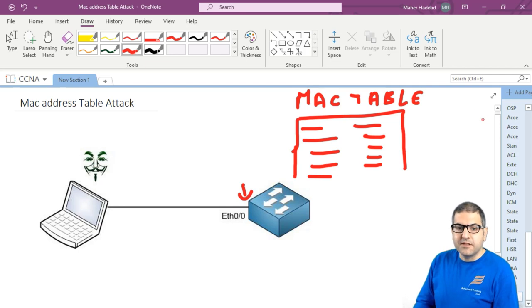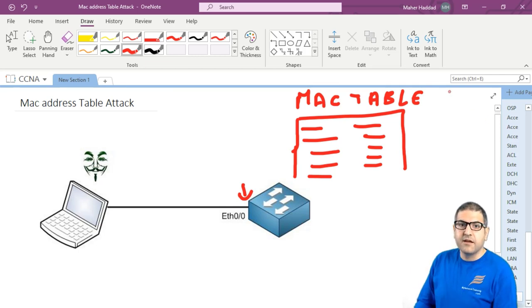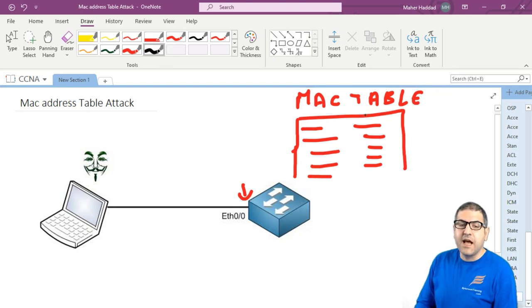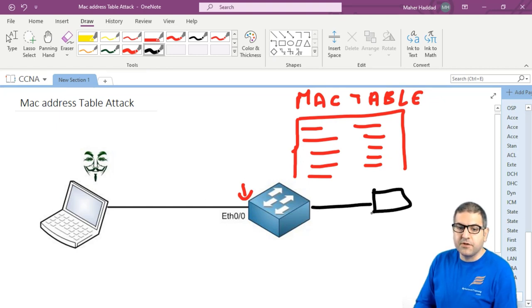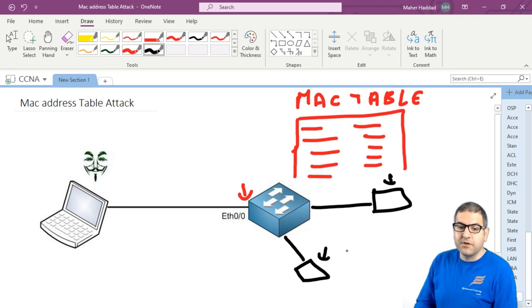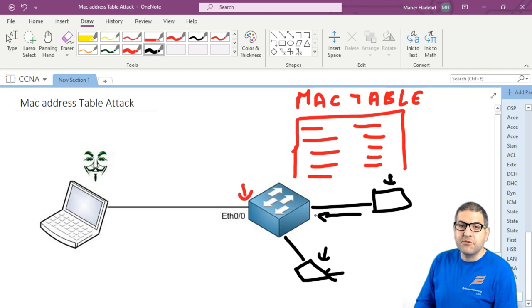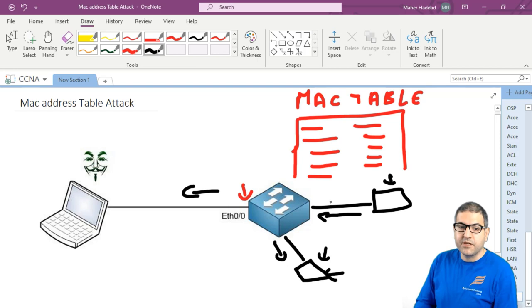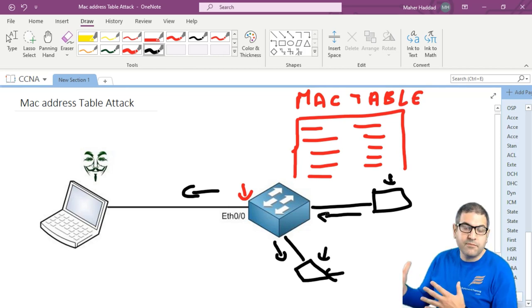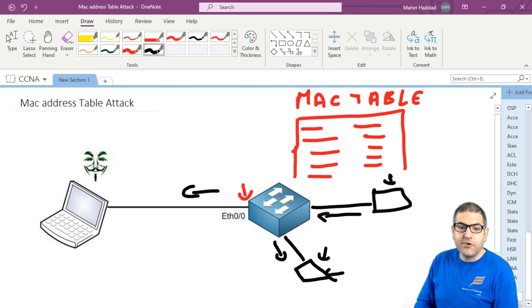Then what would happen is that the MAC address table of this switch becomes completely full. Now, once the MAC address table is full by those fake MAC addresses, then this switch will start acting as a hub. That means that any traffic, for example, if we have here another computer and another computer here, even though the switch on his MAC address table knows about the MAC of this computer and of this computer, but if this computer, for example, is sending something to this one, then he will send it to the switch. The switch, because his MAC address table is full, then he will send it to all its ports, but of course not from the port from where it came. So he becomes like a hub. He will send it from all the ports, but not from the port from where it came.